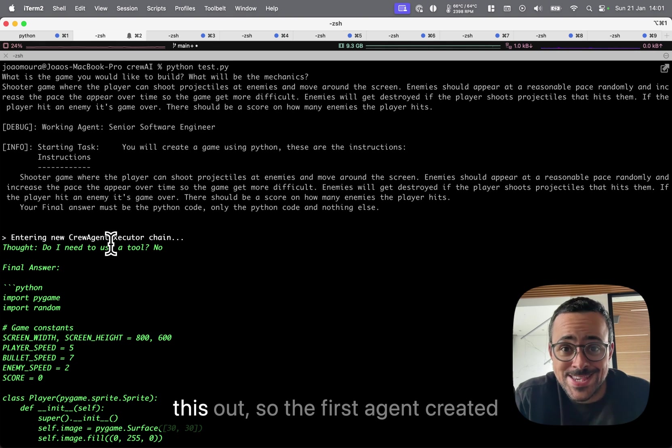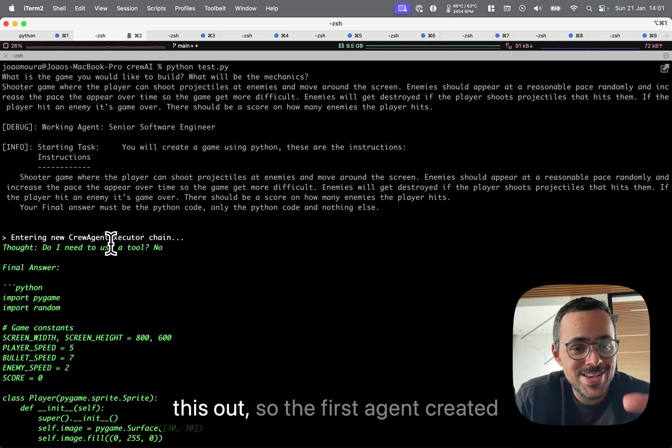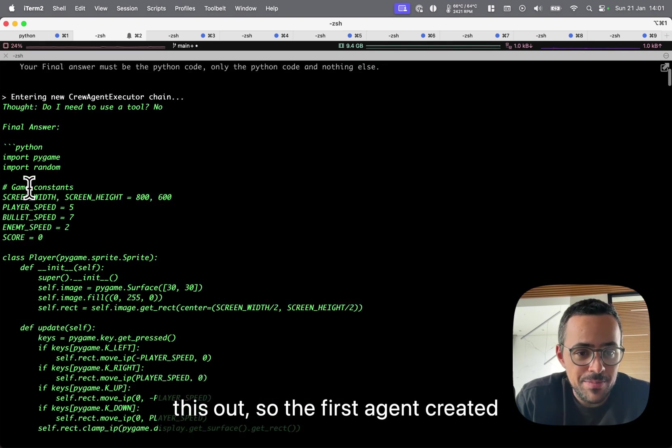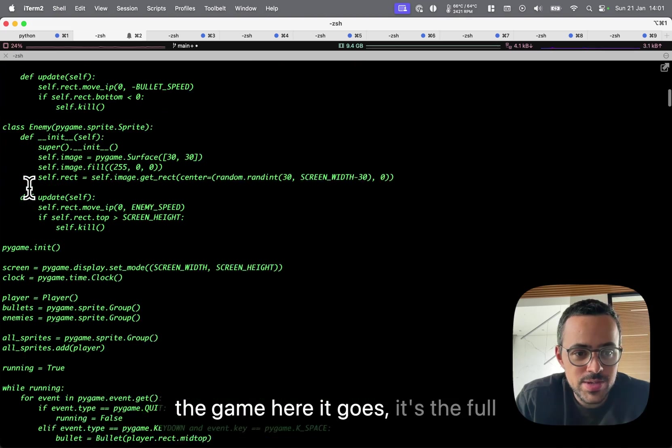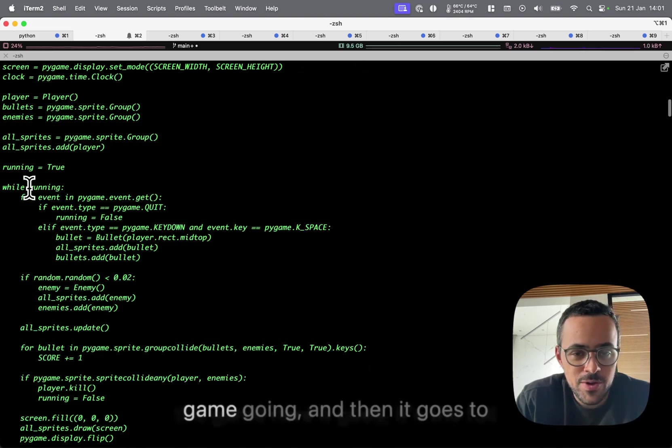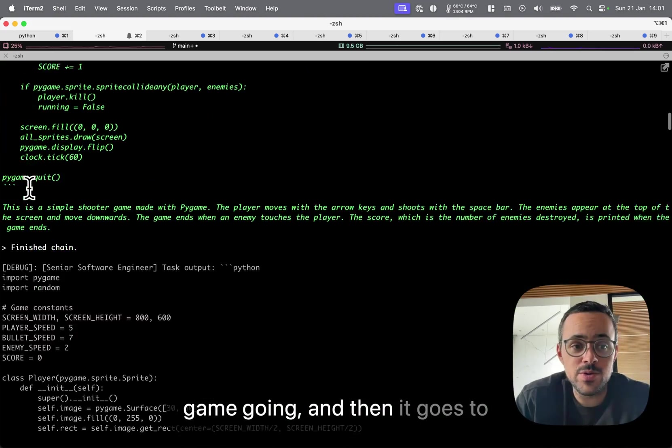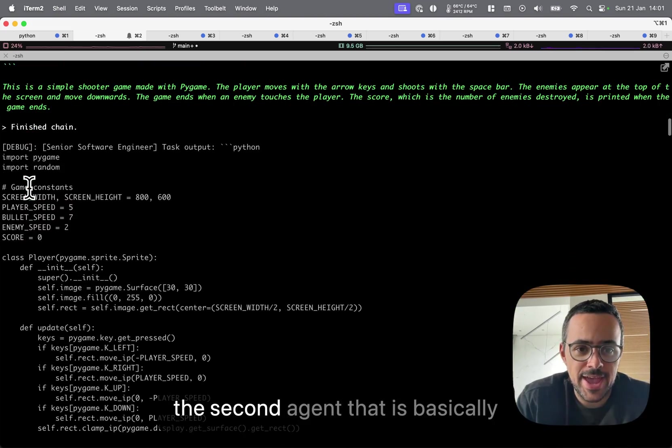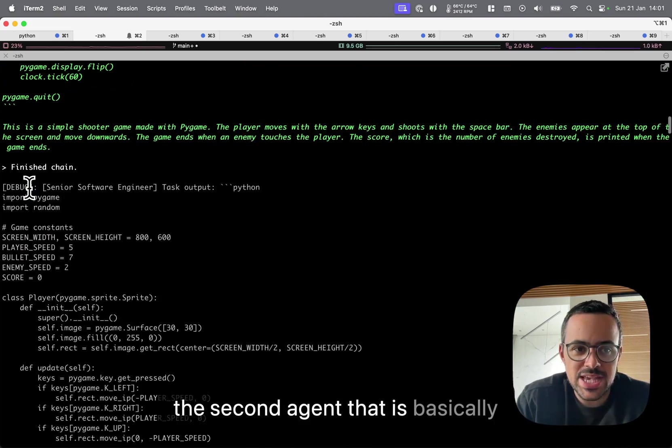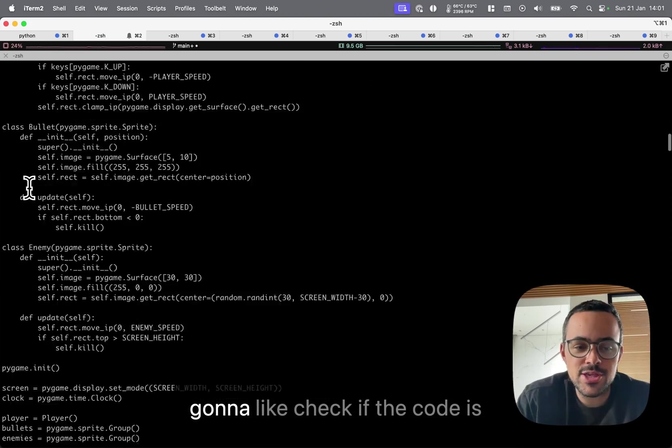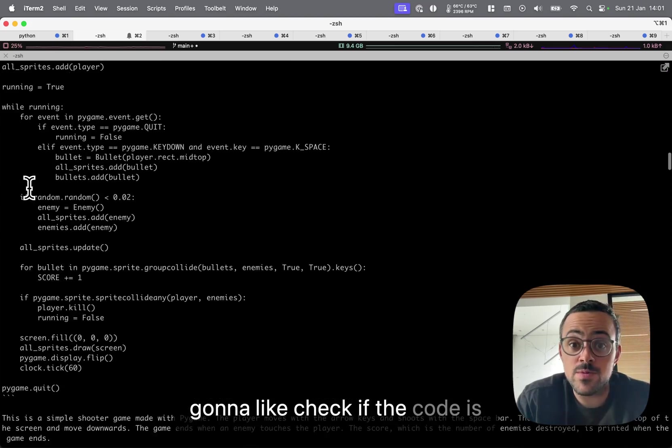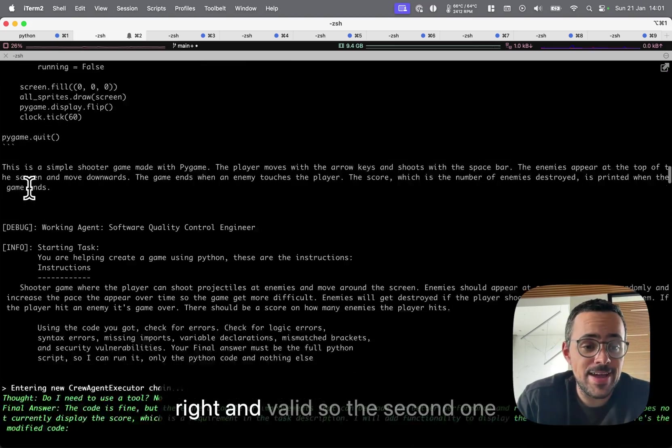All right, so let's check this out. The first agent created the game, and here it goes. It's the full game code, and then it goes to the second agent that is basically going to check if the code is right and valid.